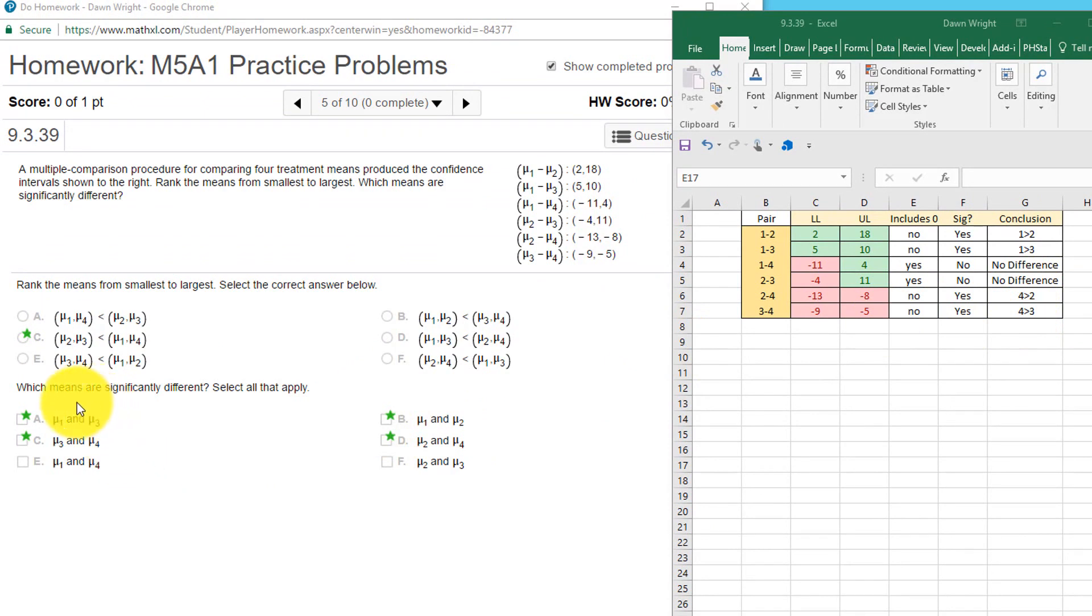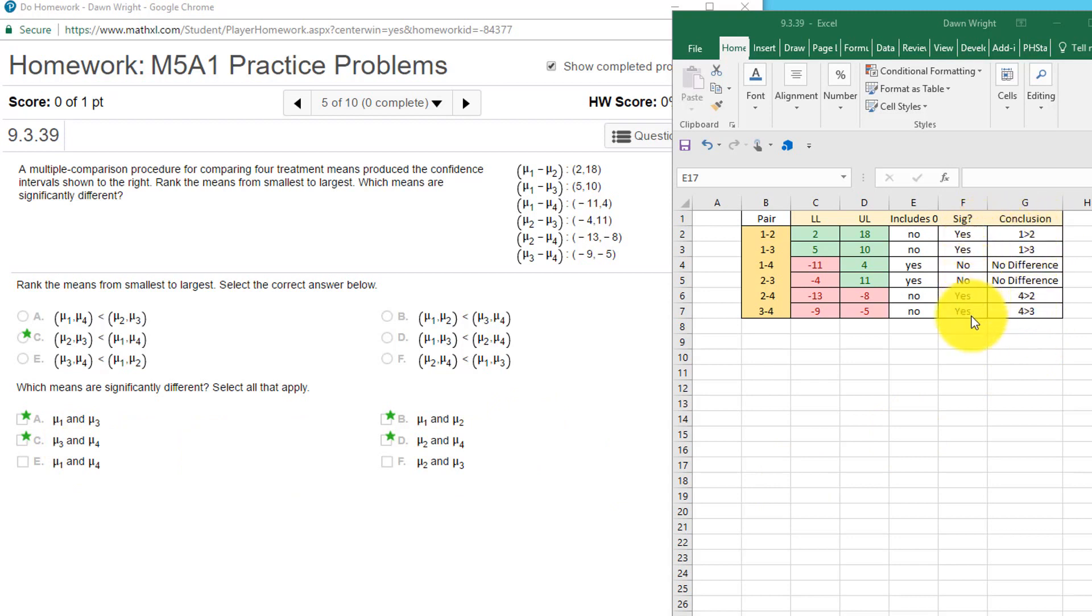And they want to know which means are significantly different. We just select the ones, and that becomes right there: two and four, three and four, one and two, and one and three.